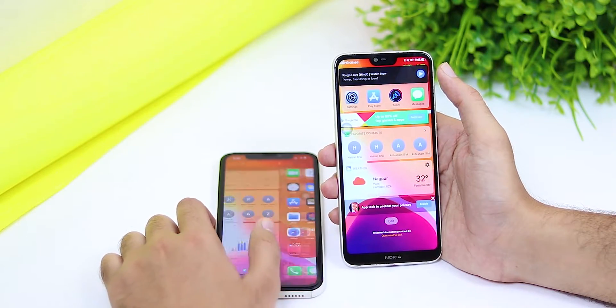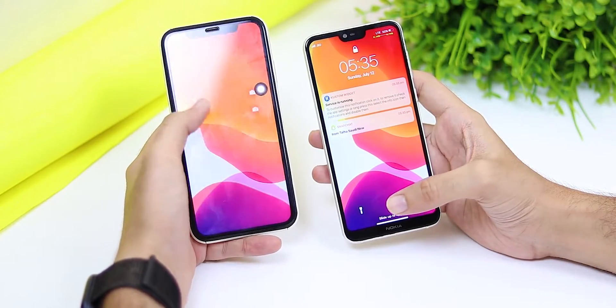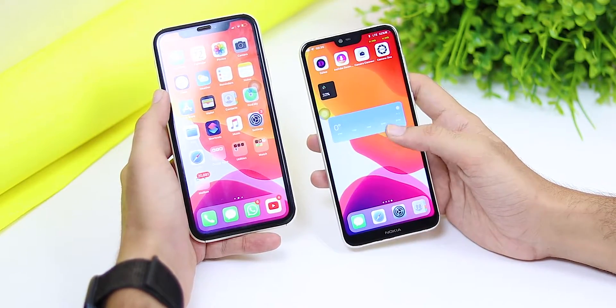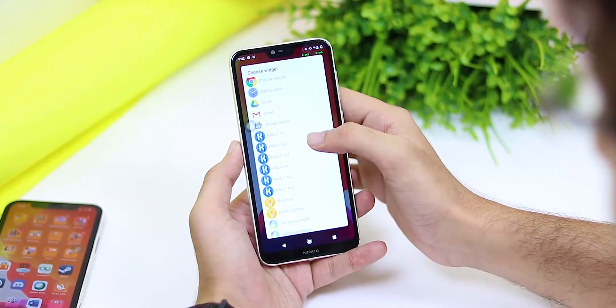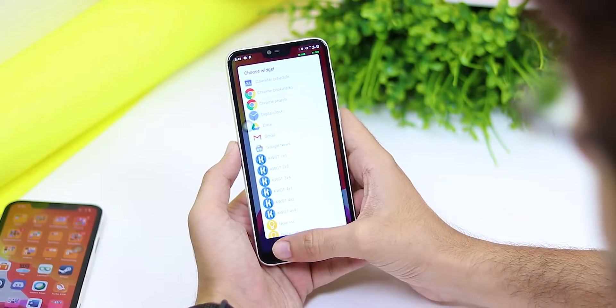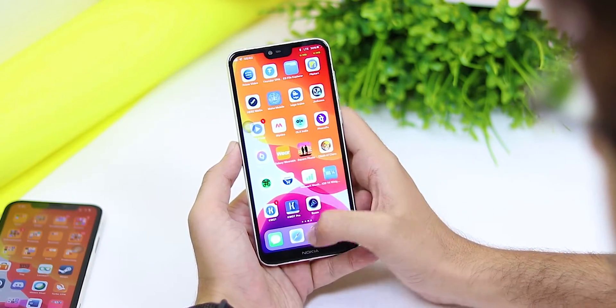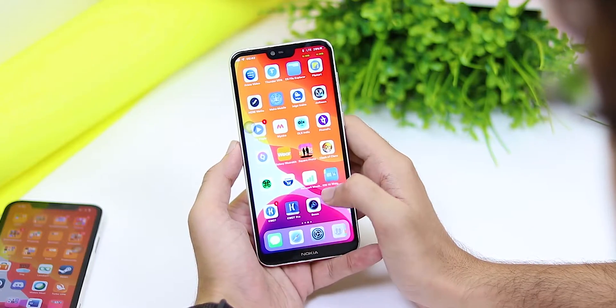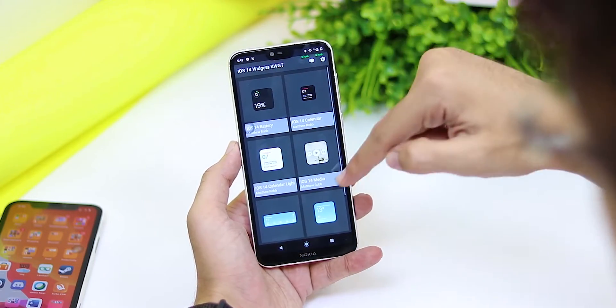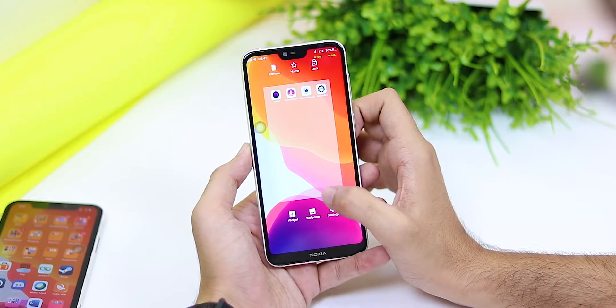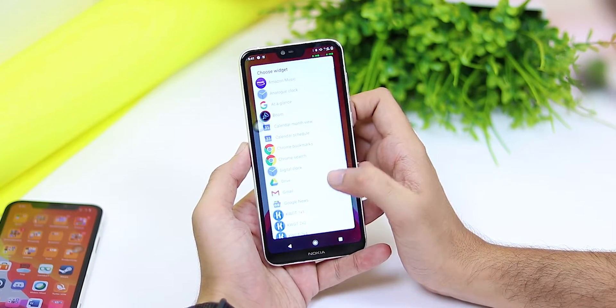Now coming to one of the most important aspects of iOS 14 — the new widgets on the home screen. Adding a widget is really easy on your Android device and you follow almost the same steps. You have to long press on your home screen and go to the widgets option. For that you need to download KWGT widgets and also iOS 14 widgets — both links will be in the description below. Then you long press the home screen, select the widgets option, and choose the size of the widget.